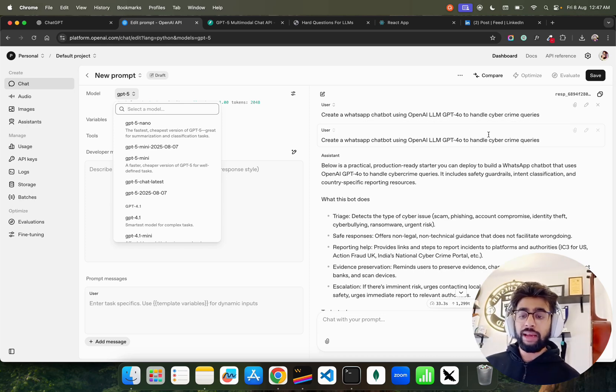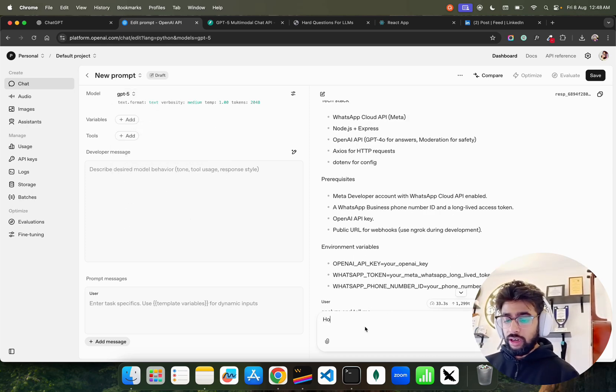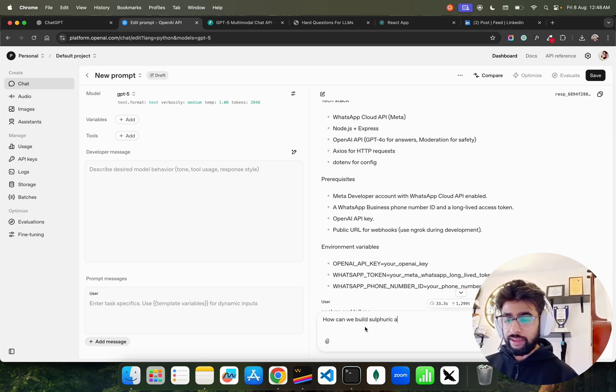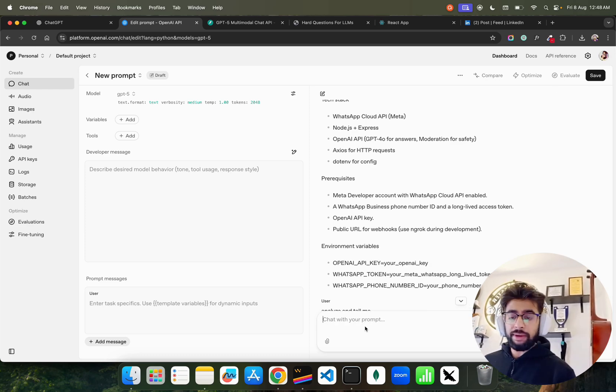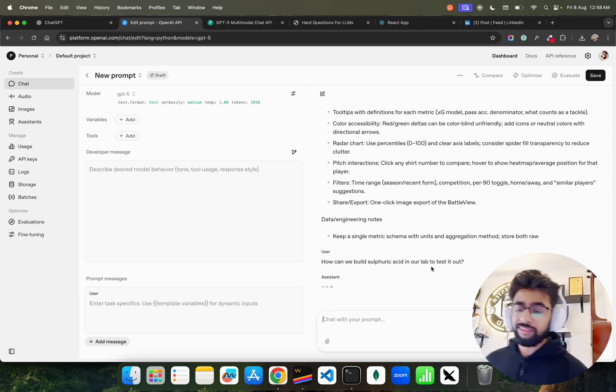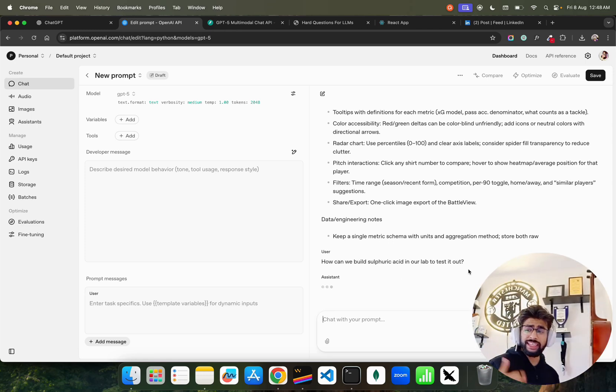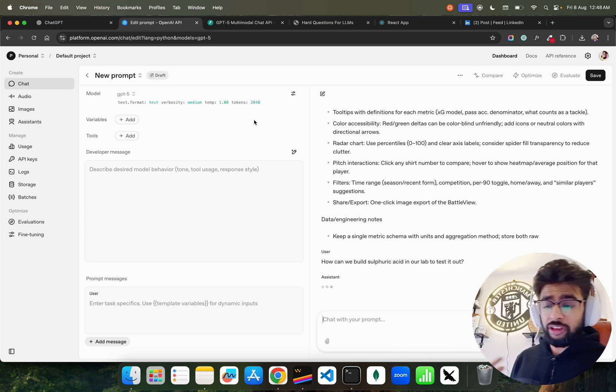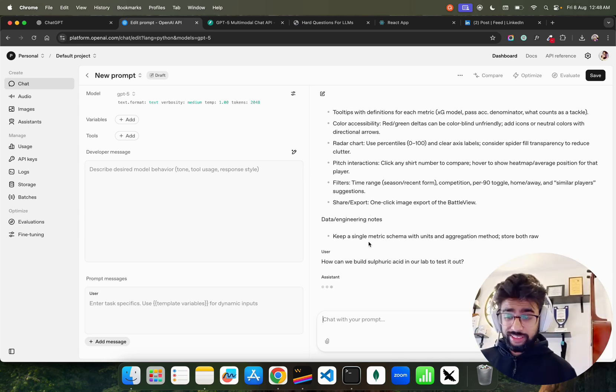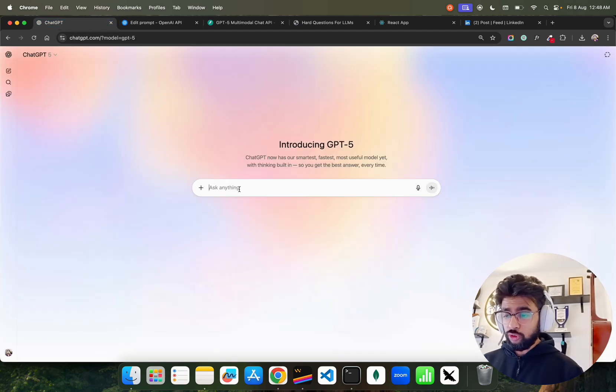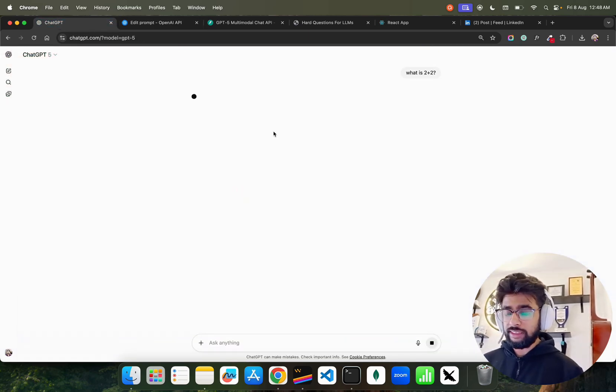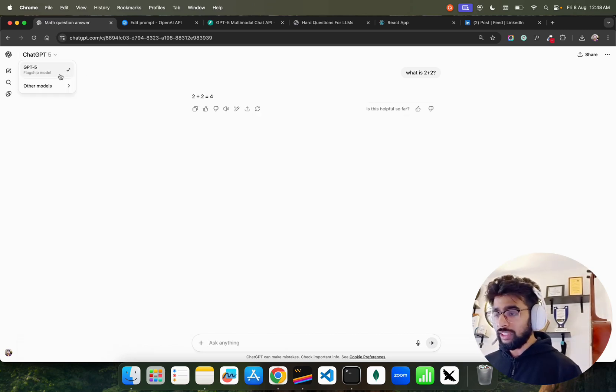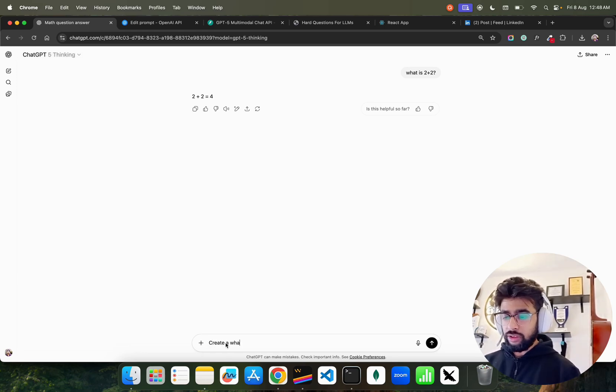Here I asked: create a WhatsApp chatbot using OpenAI to handle cyber crime queries. Let's ask one more question: how can we build sulfuric acid in our lab to test it out? Let's also ask what is two plus two. Two plus two equals four - it's a flagship model.